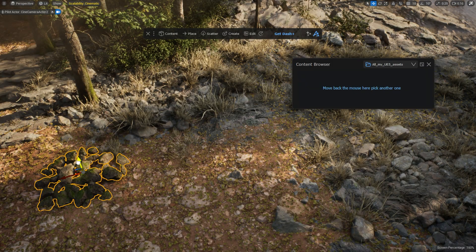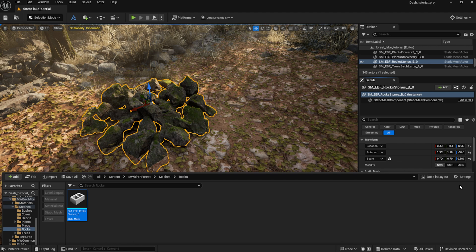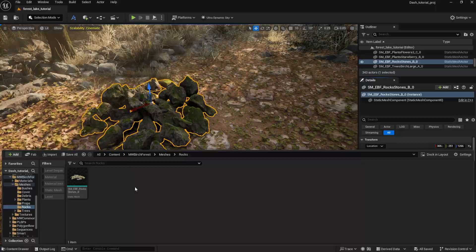Once I have used some assets from another UE project, I can open the UE Content Browser, and see that the original file structure from the original project is mirrored here.